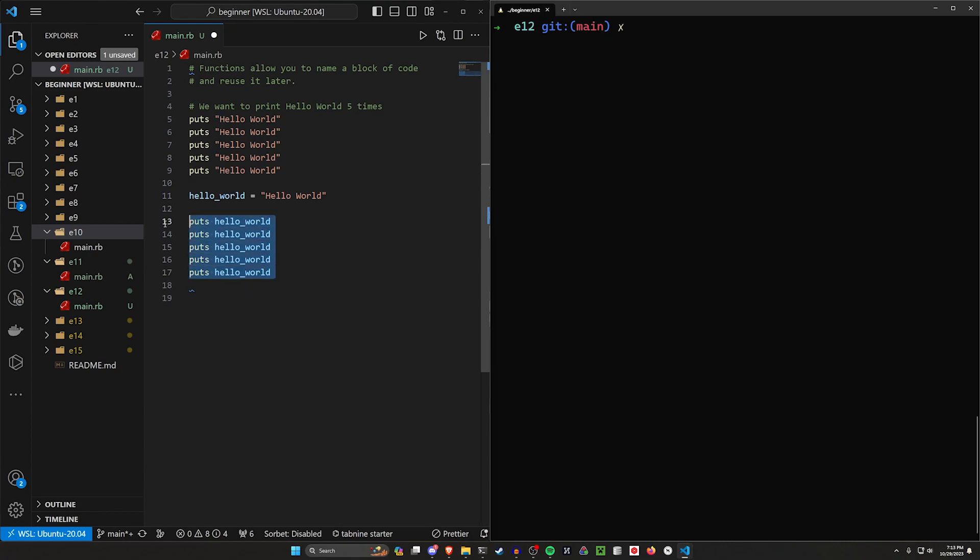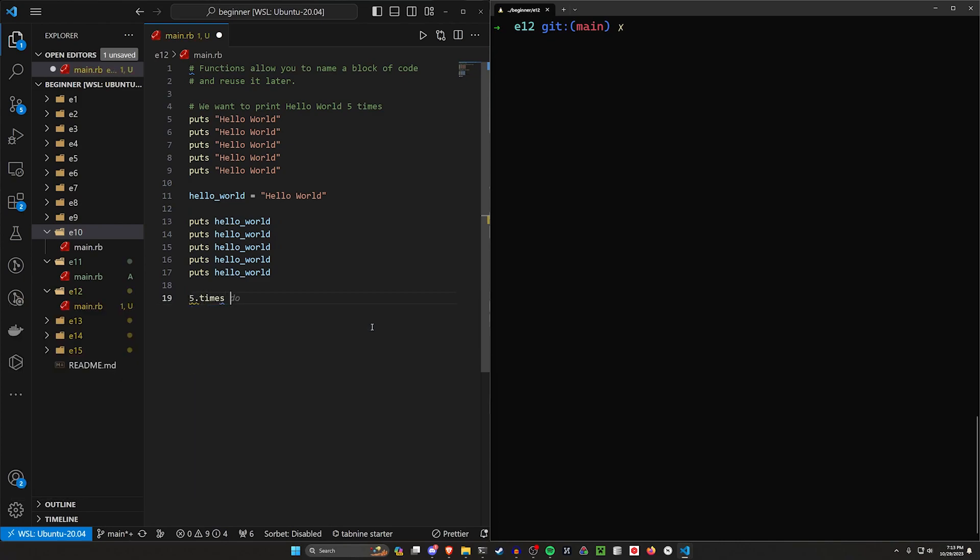But we don't want to have to do this five times every time. How else can we do it? Well, like before we could say five times do, and then we could print hello world.